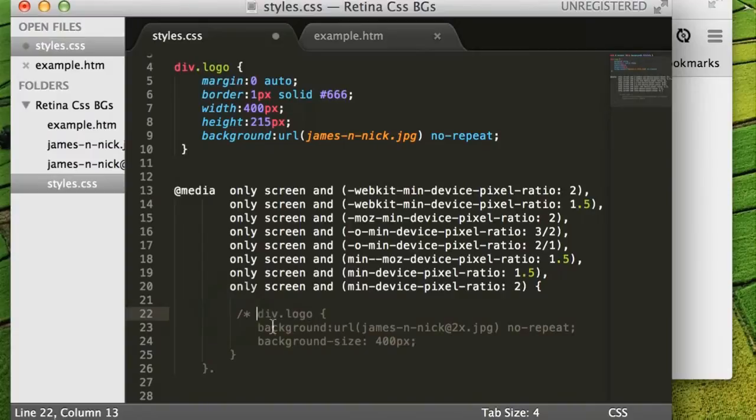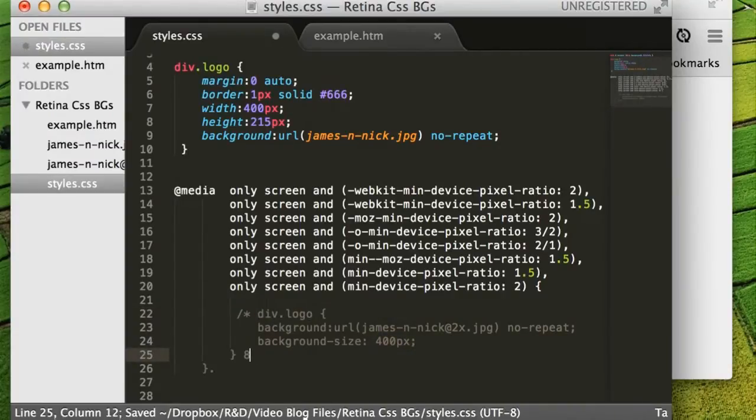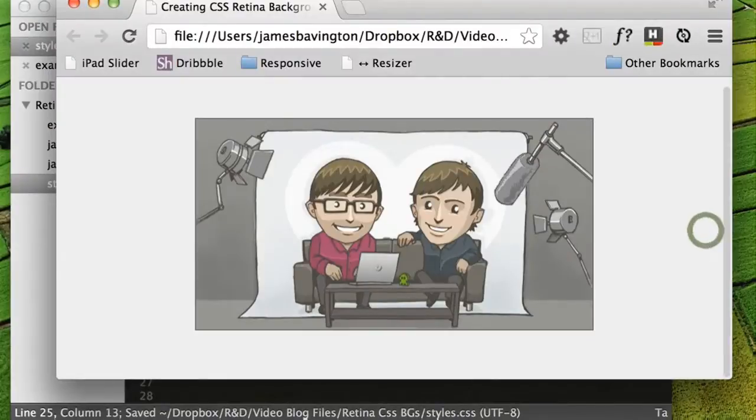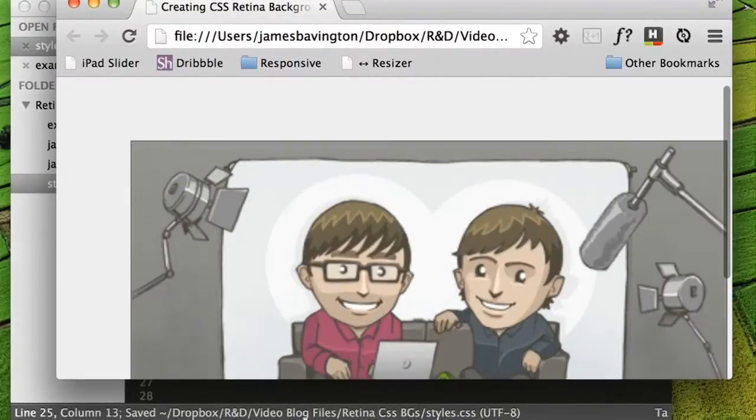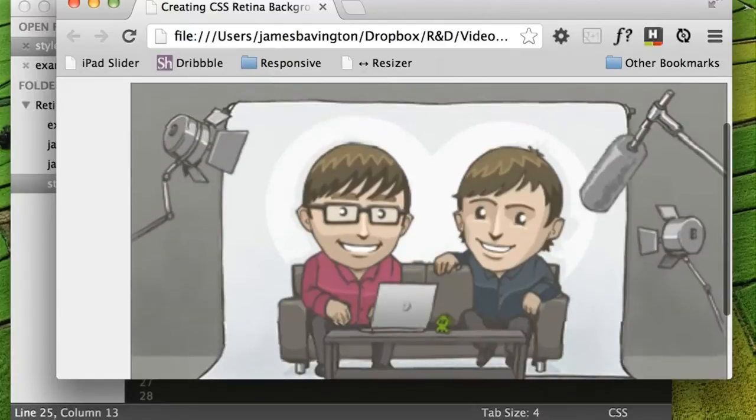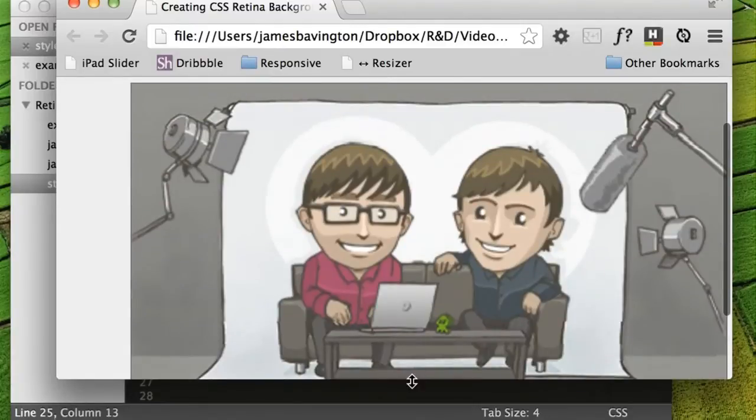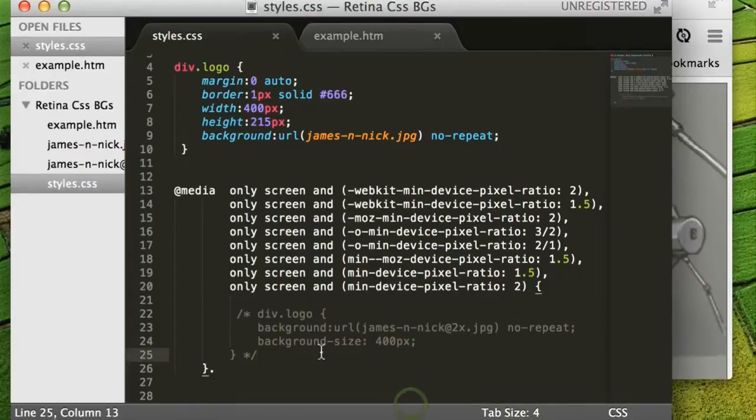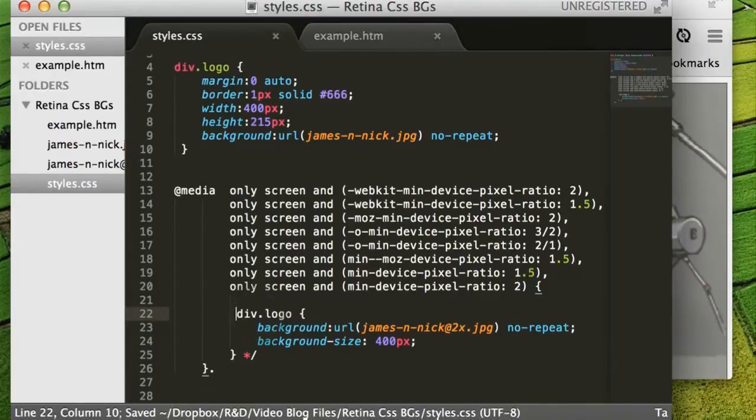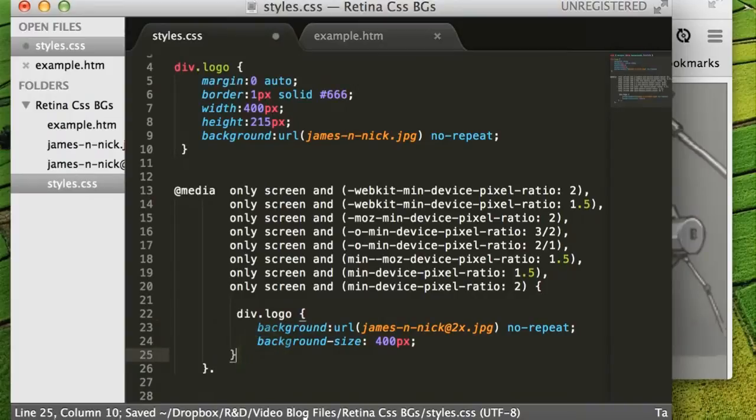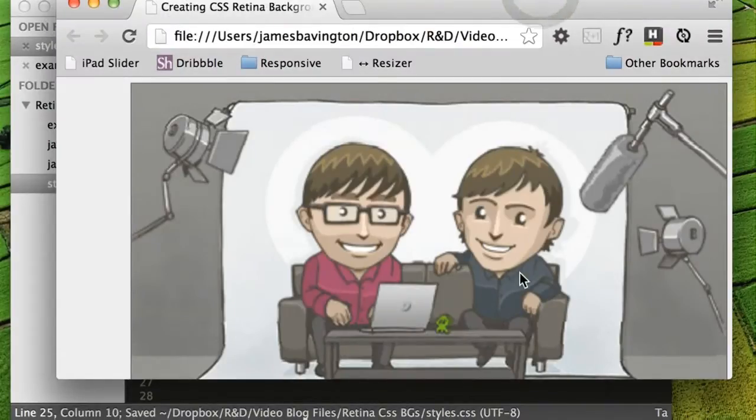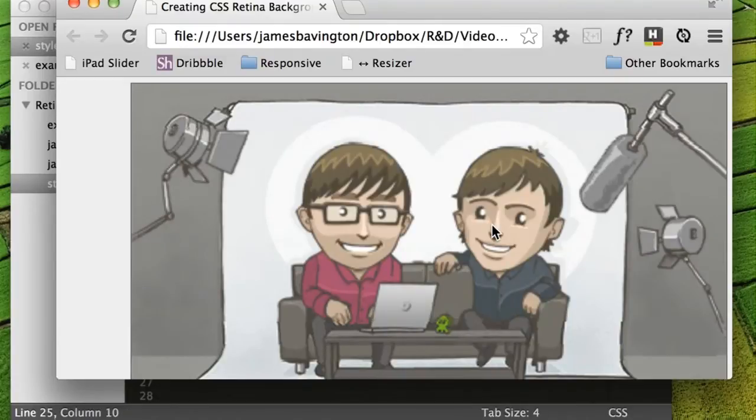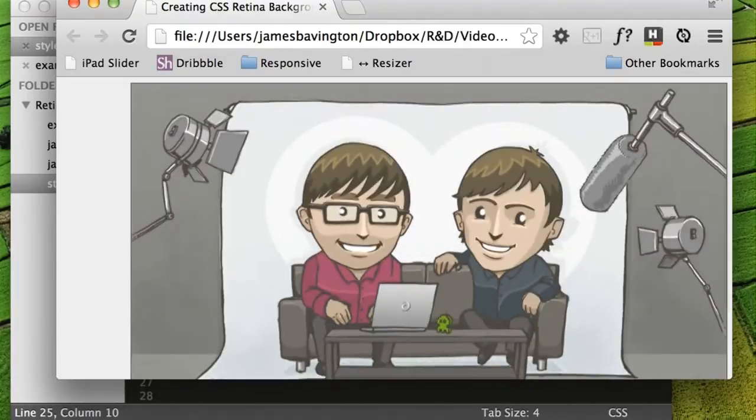And just in case you couldn't quite see the change in the resolution, I'm just going to switch that back. Zoom in a little. And comment it again. And hopefully, even though this video is going to be compressed many times over, hopefully when I refresh the page now, you'll see the retina media query kicking in and replacing our image just then.